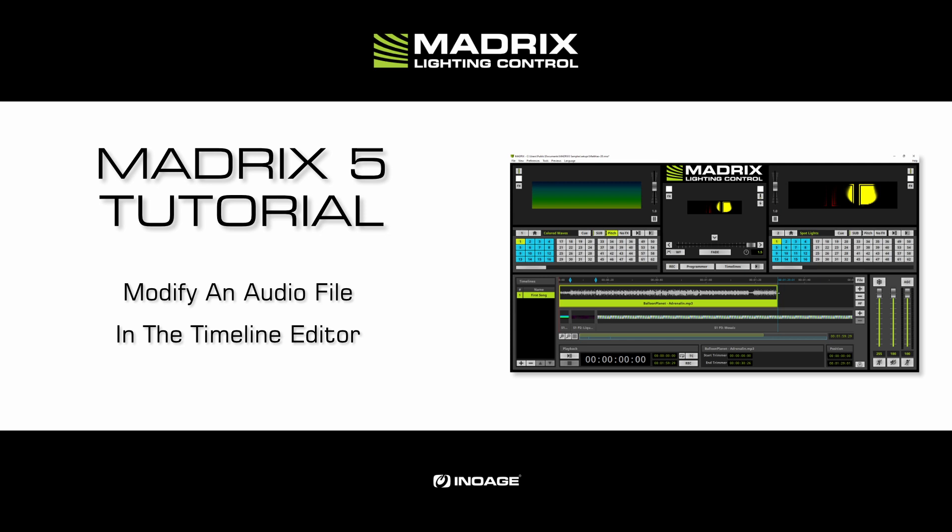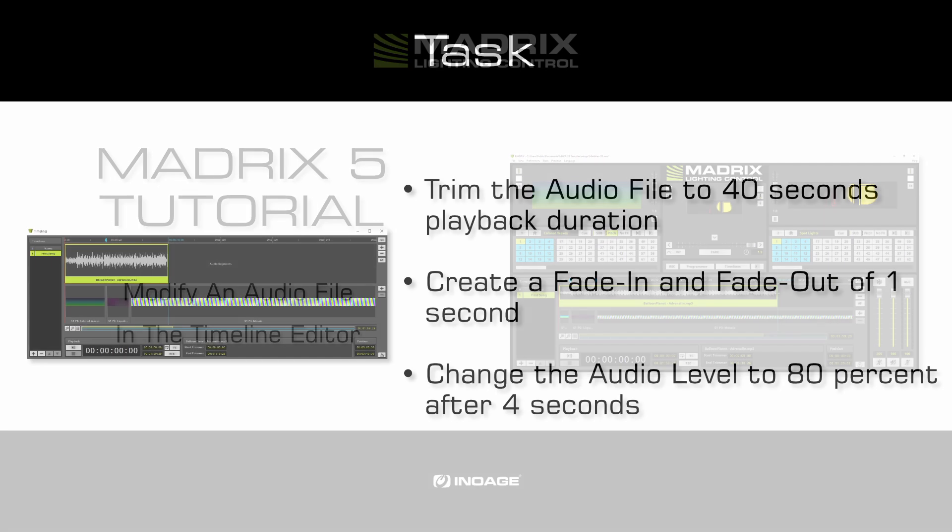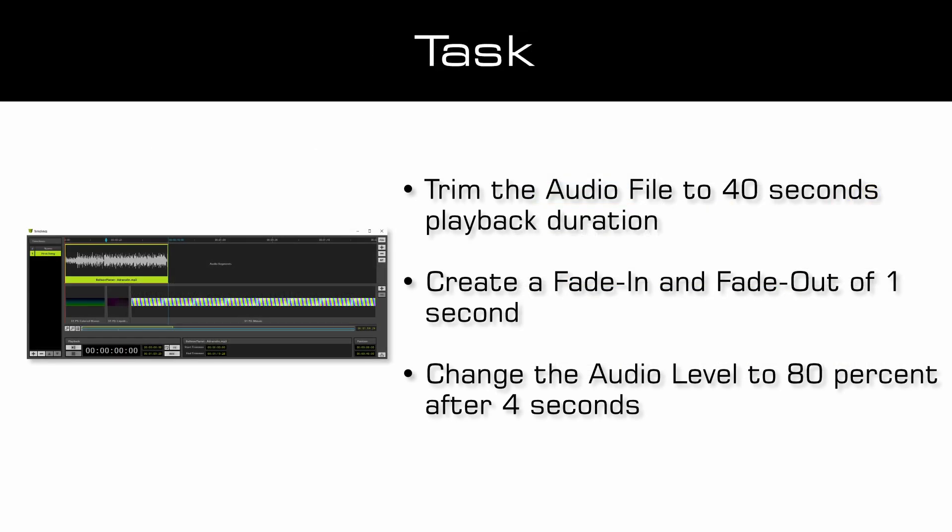In this tutorial we will work with the results of the tutorial create a timeline. As a task we have to trim the audio file to 40 seconds playback duration. We want to create a fade in and a fade out of 1 second and we want to change the audio level to 80% after 4 seconds playback time.